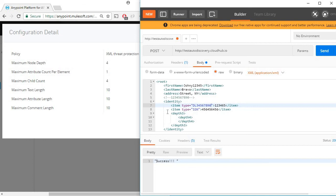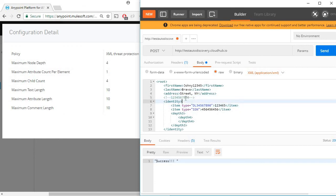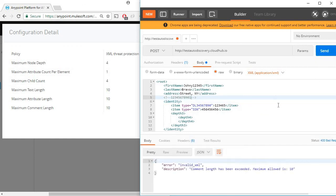And the last one, maximum comment length as 10. We have a comment here already which is length as 10 and I'll add an additional number to it which makes it 11. And you can see the comment length has been exceeded, maximum allowed is 10.